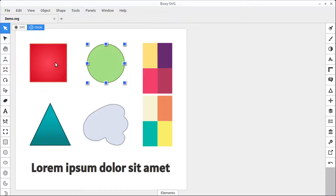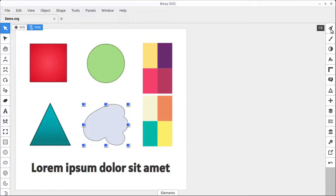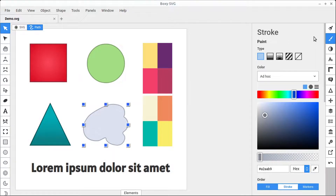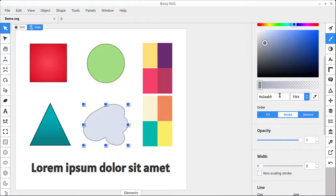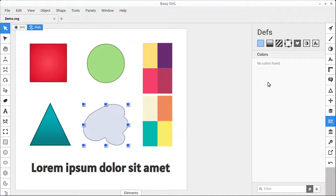We'll learn how to change the fill color and the stroke color of our objects and paths in BoxySVG. We're going to be working a lot with the fill panel over here in the top right, and also in the stroke panel. We'll also look at the defs panel where we can define our own colors and palettes if we're going to be using them frequently.